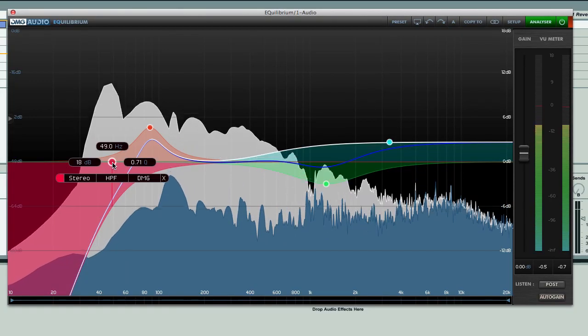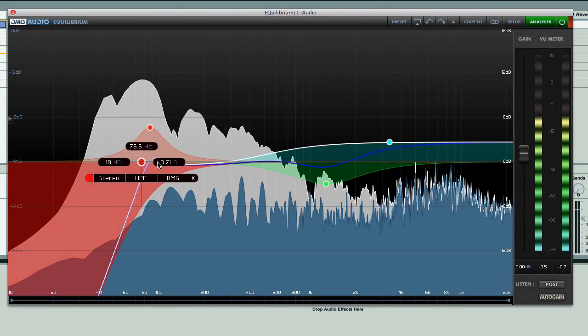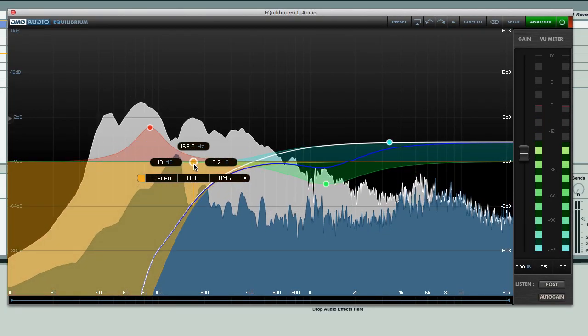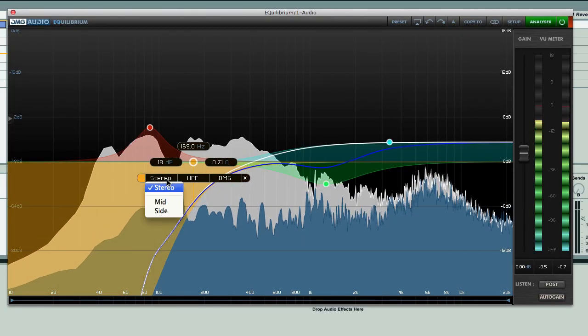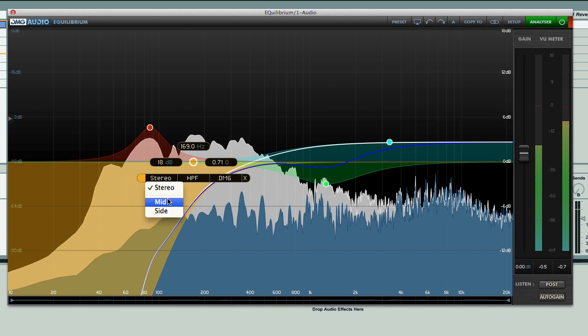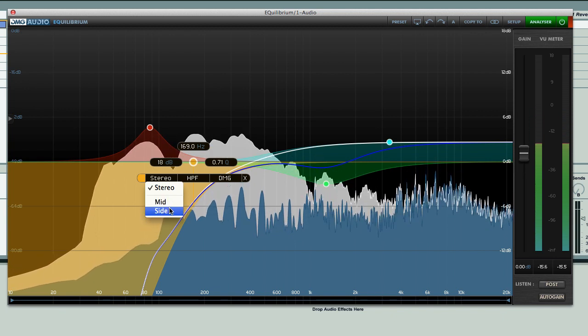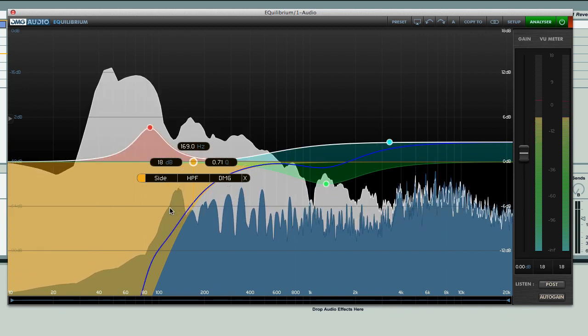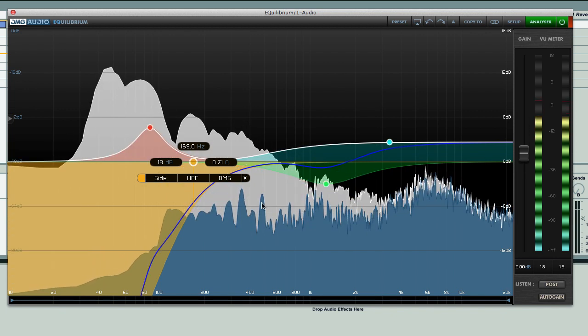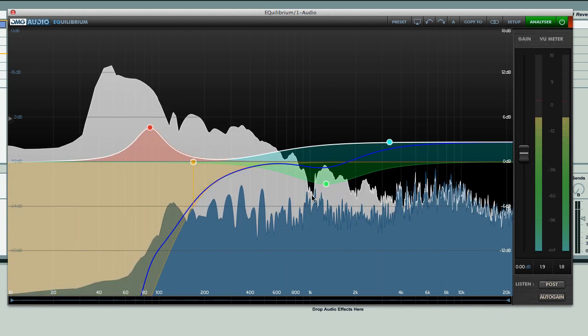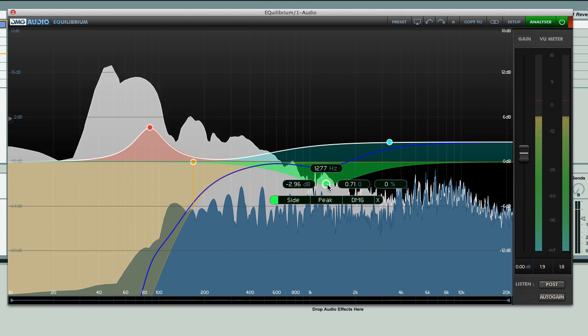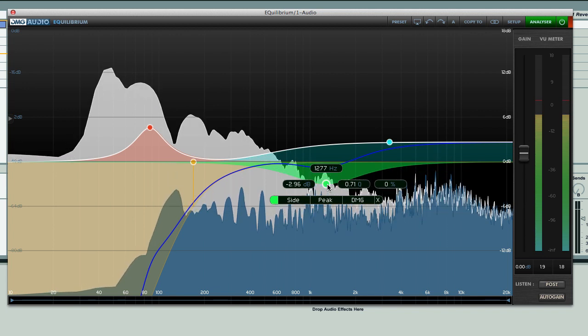Application of mid-side EQ is also effortless, with every band being assignable to stereo, mid or side, so ensuring the low end is all central, or adding extra width through individual side processing is simple to do.